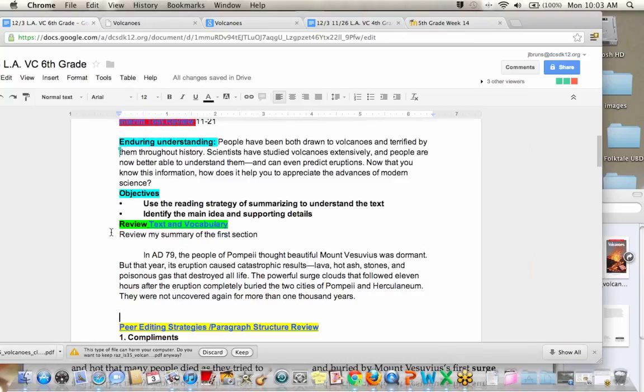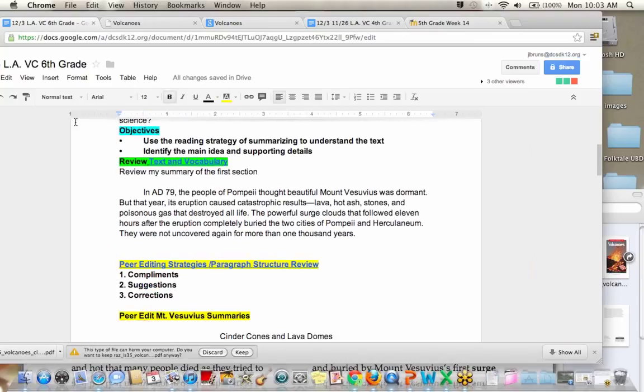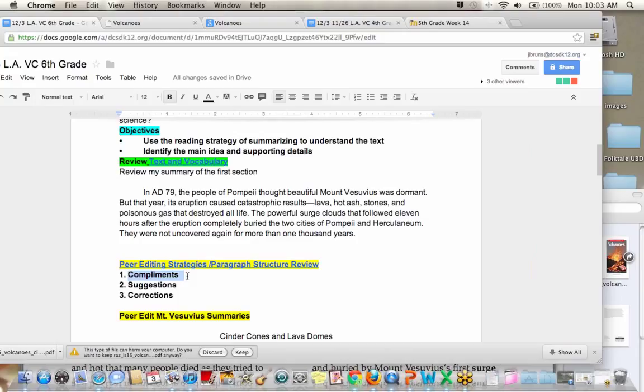Remember our strategies. First thing is to give compliments. Any compliments on my summary? Kaylee? Kaylee, yes. I like how you used the setting. Oh, good. Well, yeah, that's an important detail. I definitely needed to talk about where it happened. Of course. Anything else that was good? Jack?